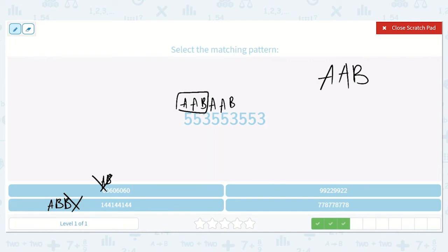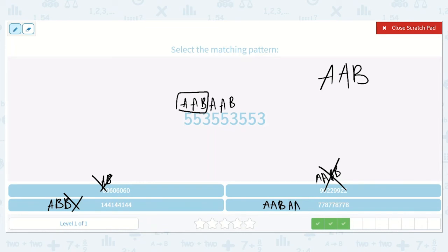Here we have 9, 9, 2, 2, 9, 9, 2, 2 — so it would be A, A, B, B — so it's not that one. Here we have another 7, 7 which would be A, A, and then B. And then A, A, B. So it's this one — this is the same type of pattern.